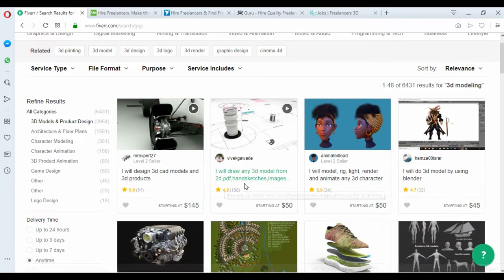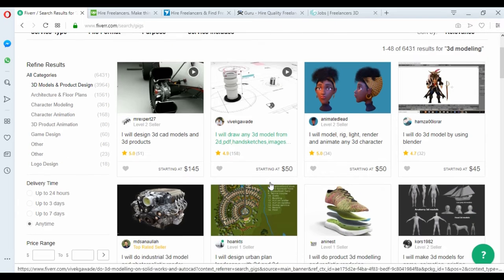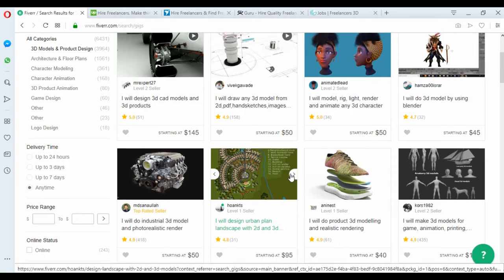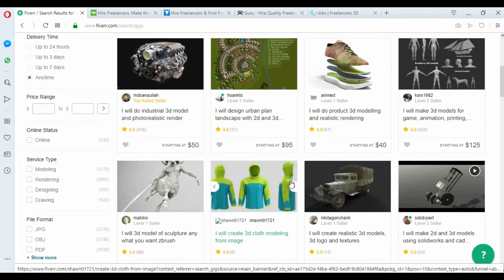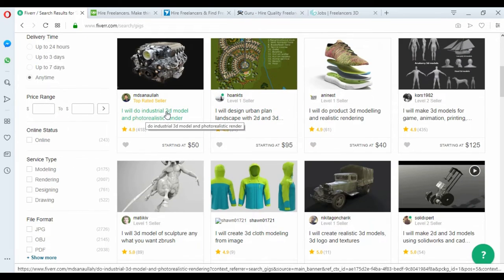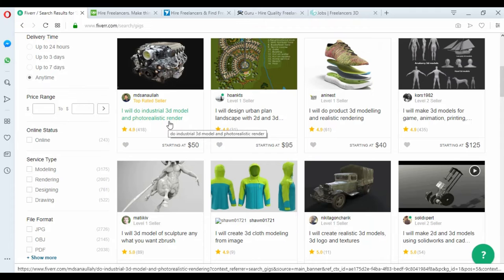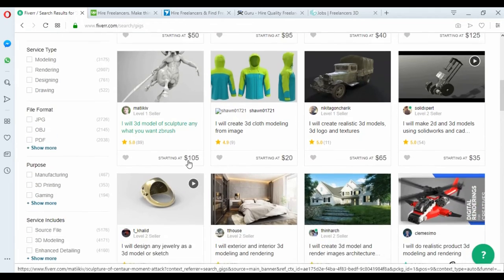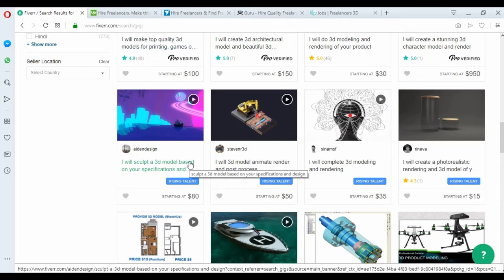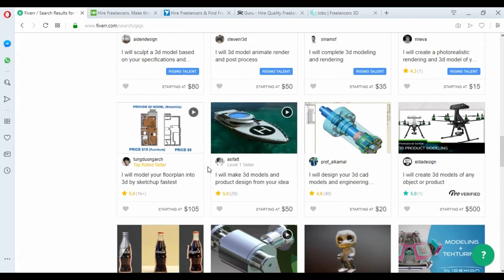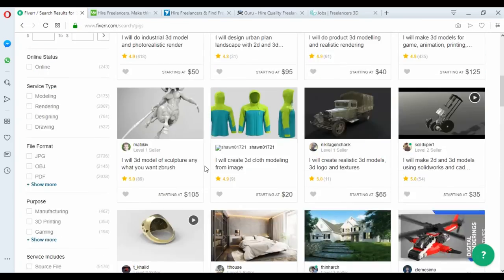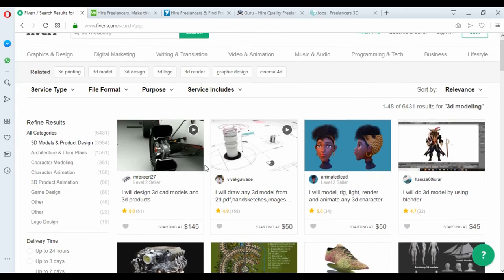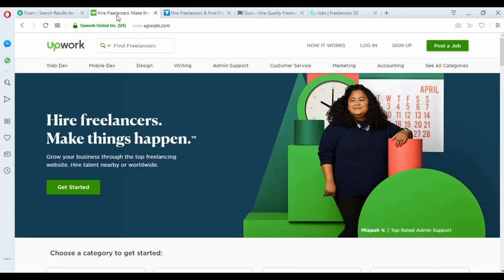This man says I will do industry 3D models and photo realistic render for 15 dollars. You can see here a lot of people offering their jobs and you can start from this website.